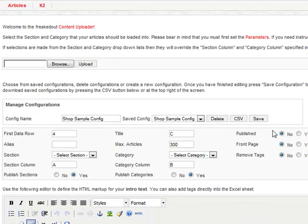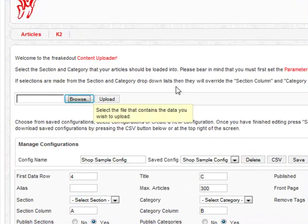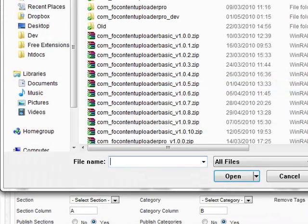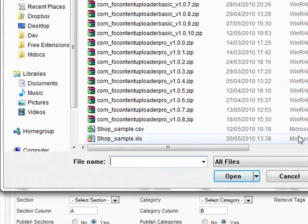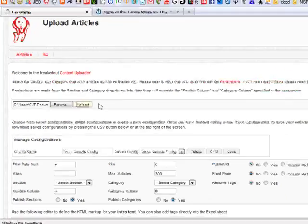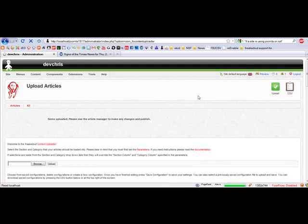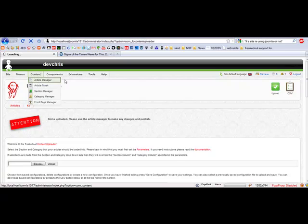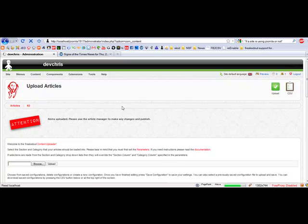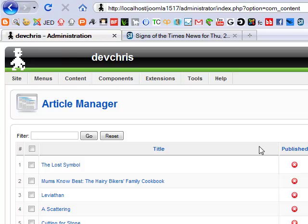Now all you need to do to begin creating articles is to select your sample sheet and hit upload. Once that's finished, you can go to the article manager and you'll see the newly created articles.